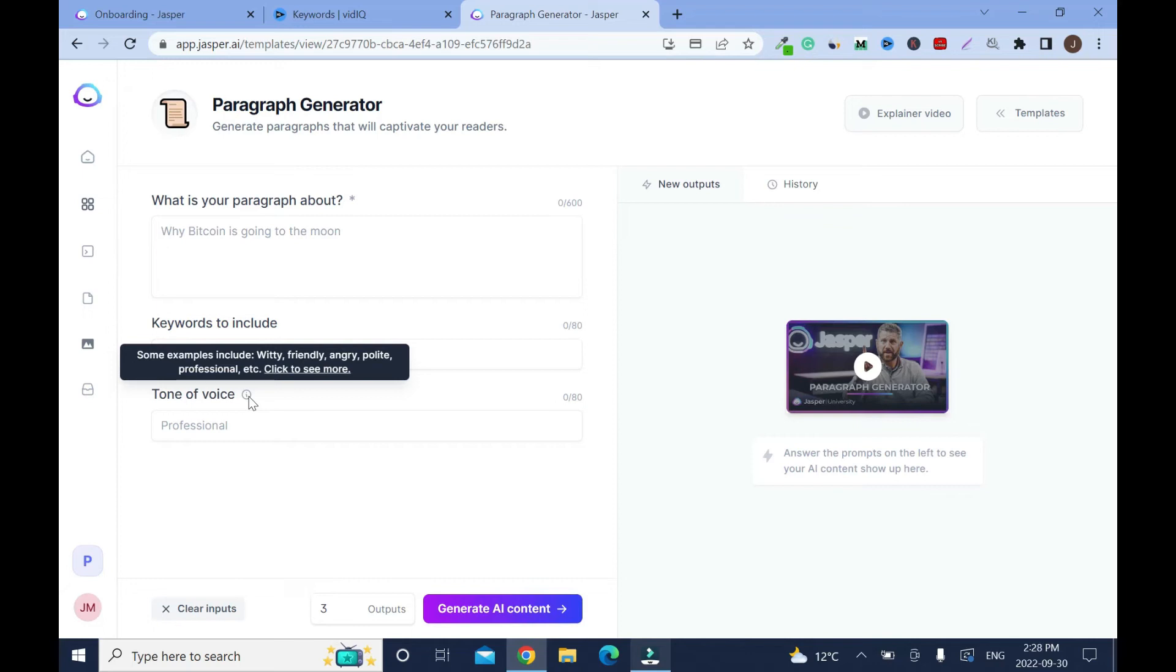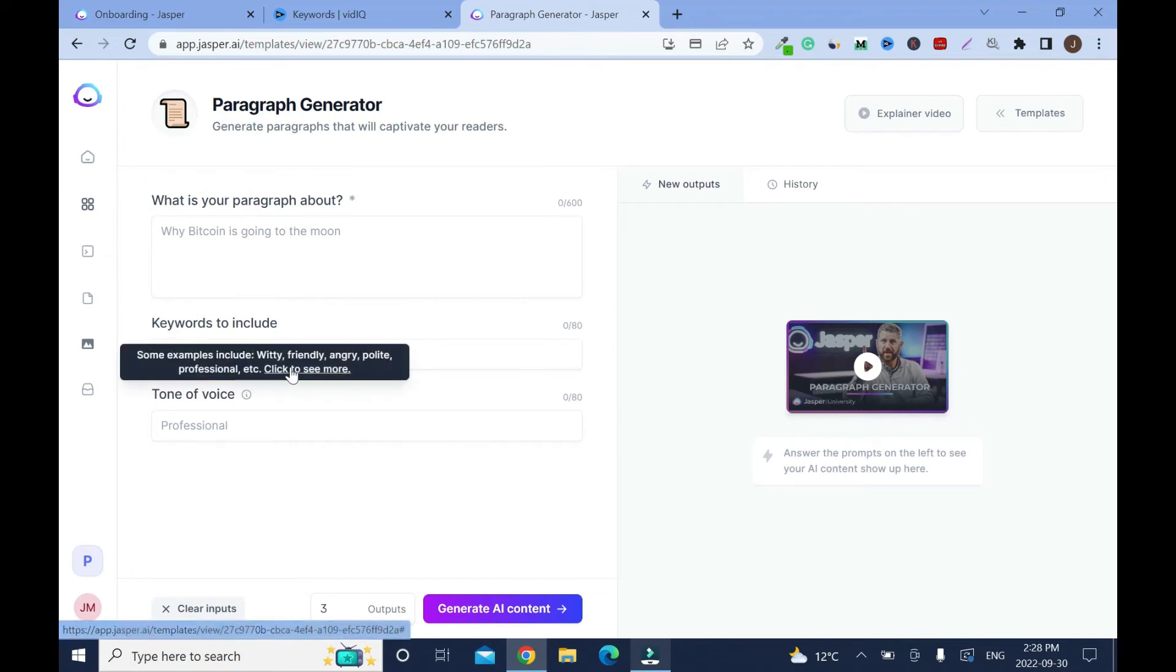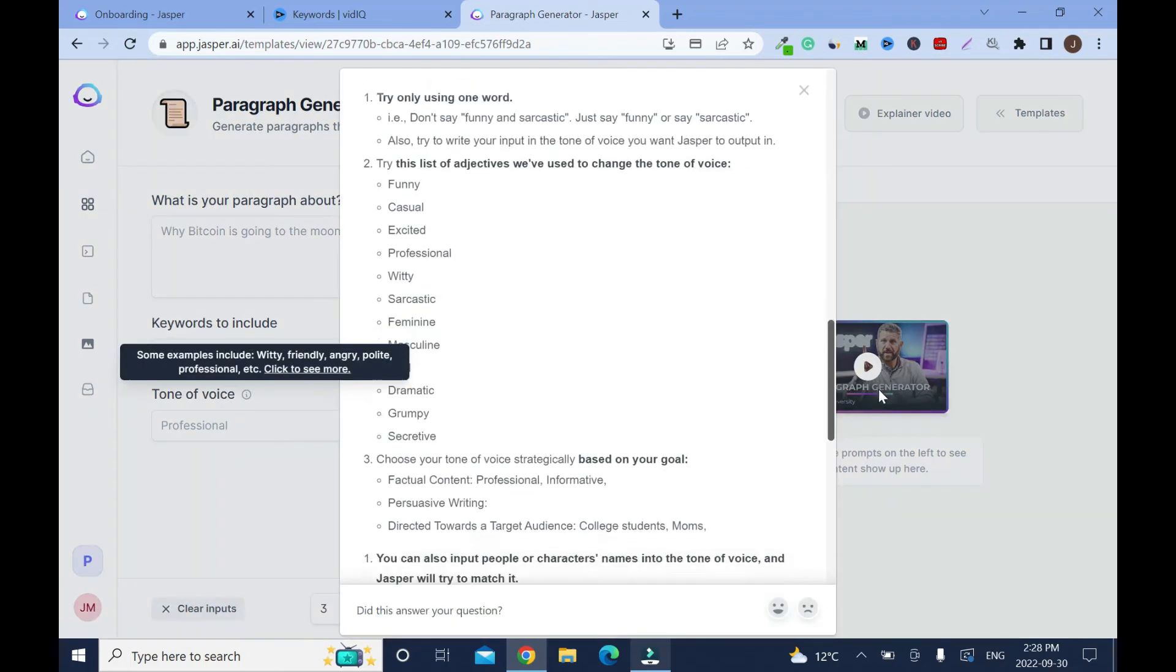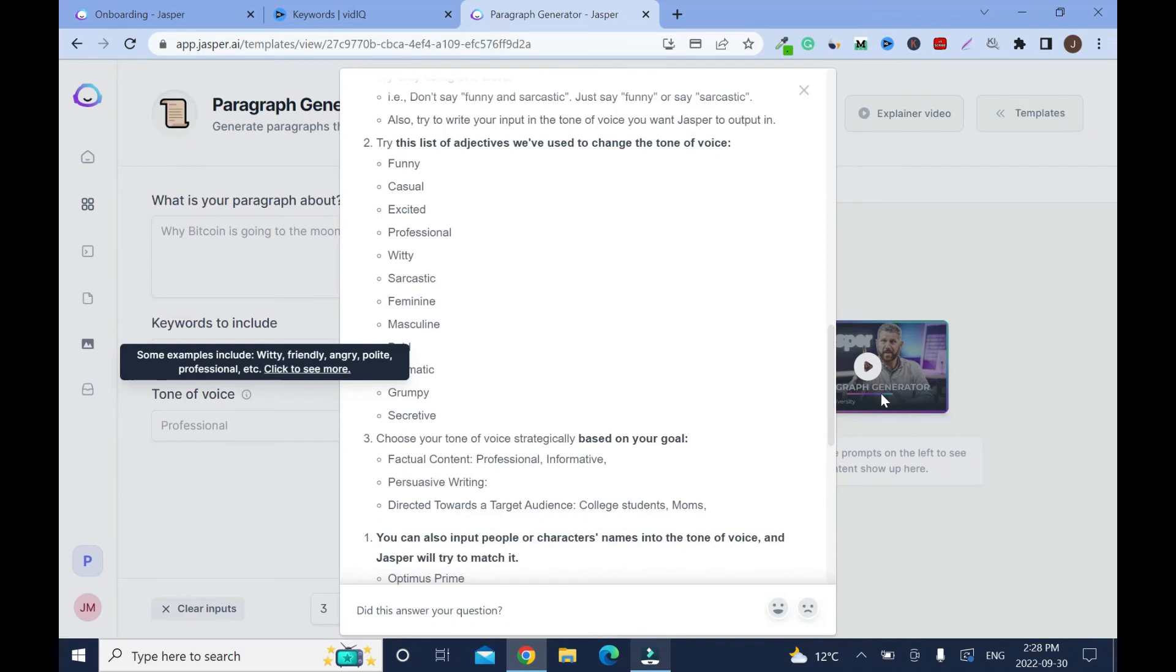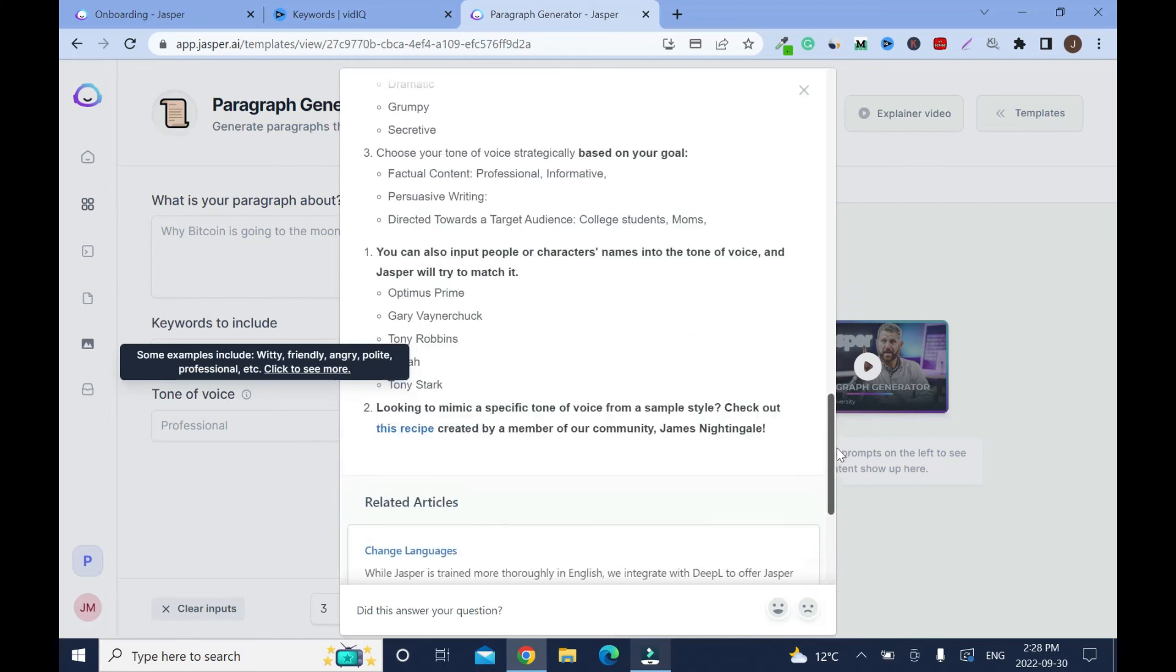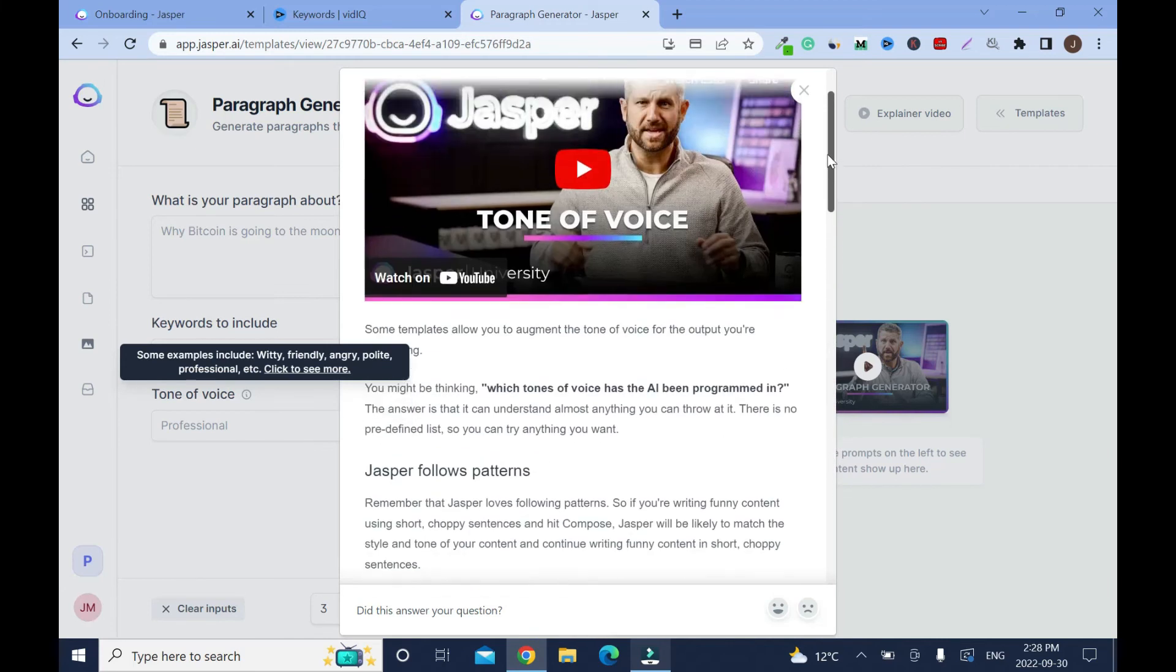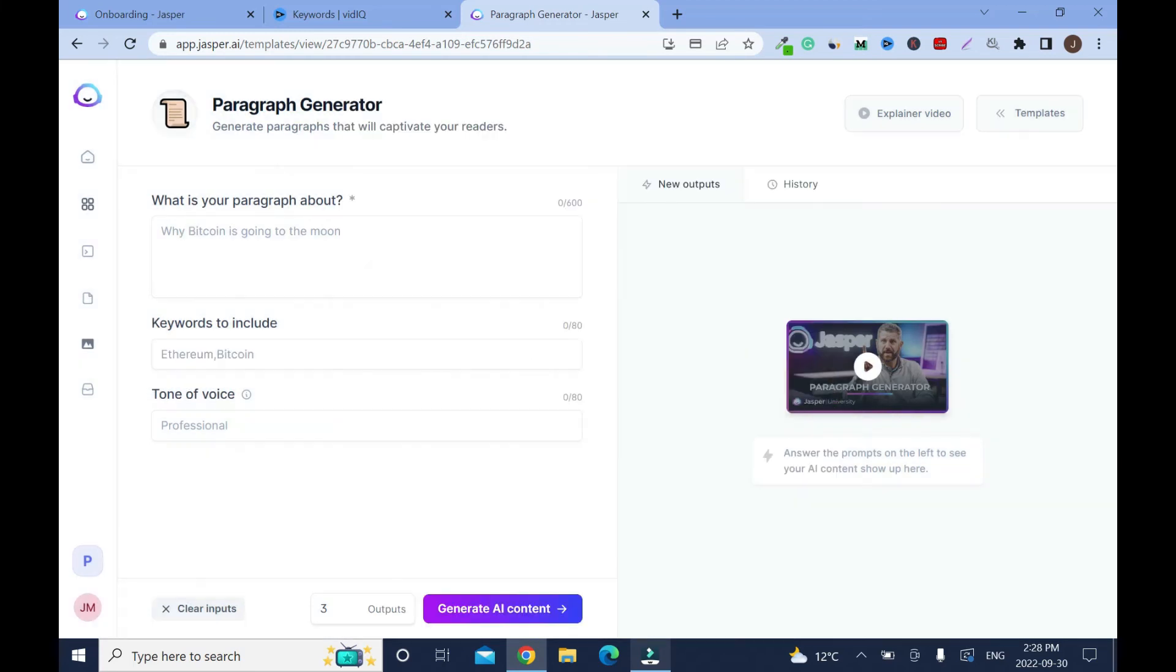Let me click to see more. Funny, casual, excited, professional, witty, sarcastic. I like that one. Feminine, masculine, bold, dramatic, grumpy, secretive. That would be good depending on the tone you want to use, then you just type it here.